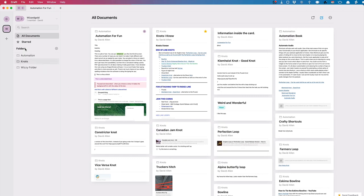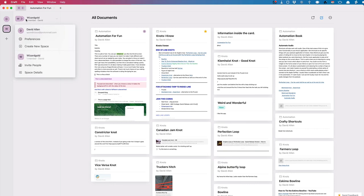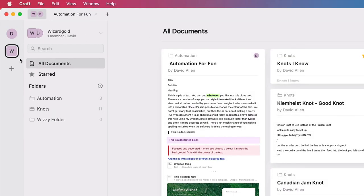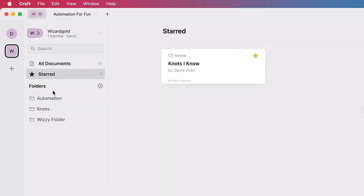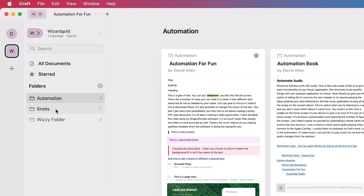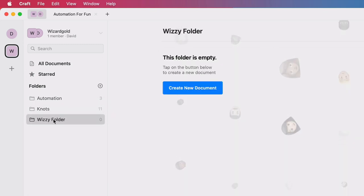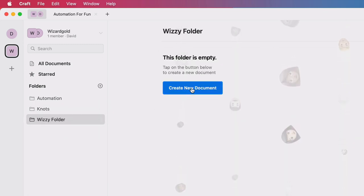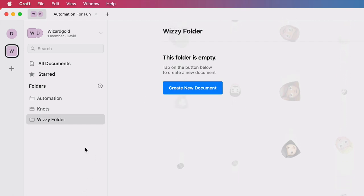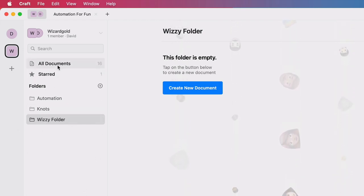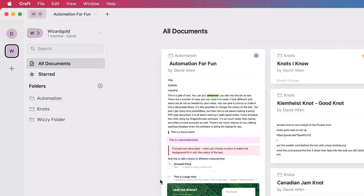Let's have a look. First of all, we've got our folders — we've got all documents in there. I can look at all documents or just starred documents. There's stuff I've put into folders; this folder is empty at the moment and I can create a new document here. There are lots of different ways to organize at this level.